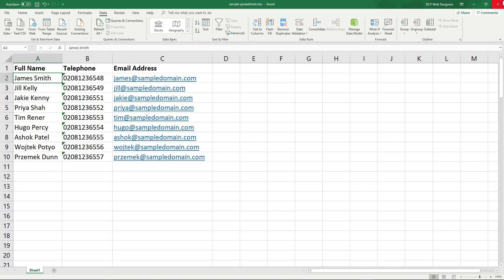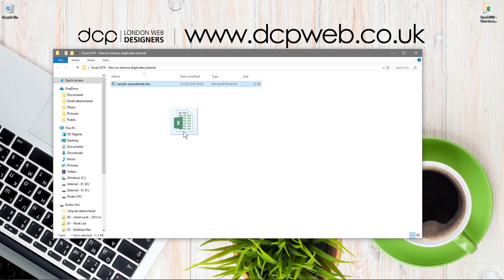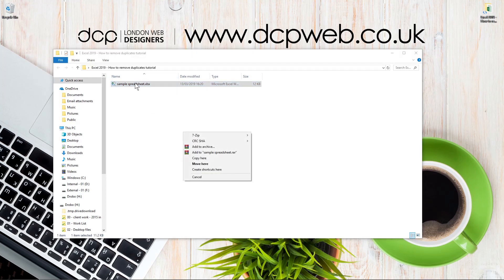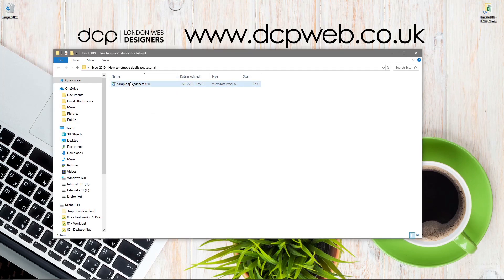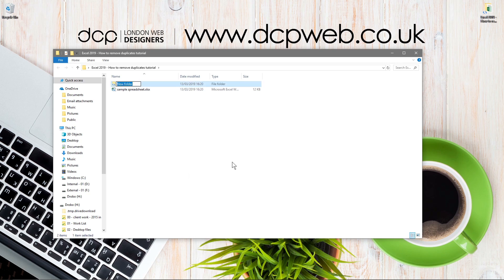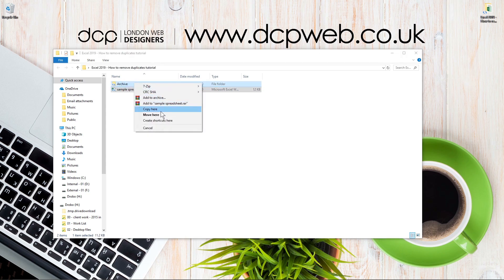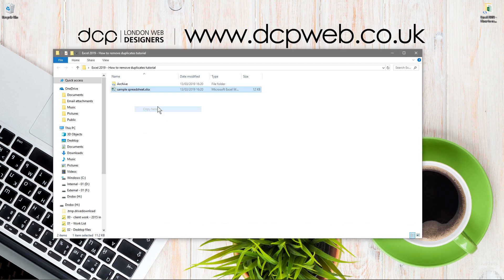I would always advise before you run duplicates, you should make a copy. Take your original data and then maybe make a folder here and call it Archive.